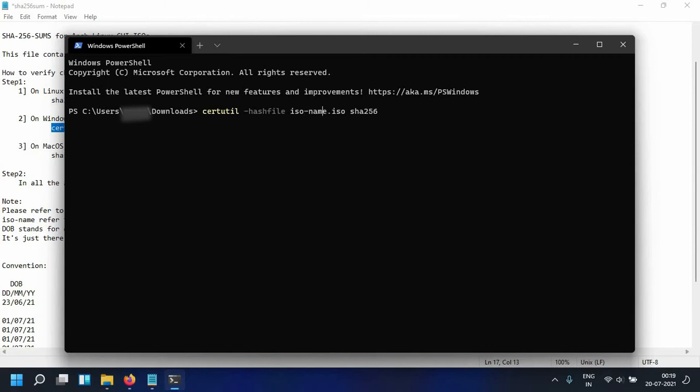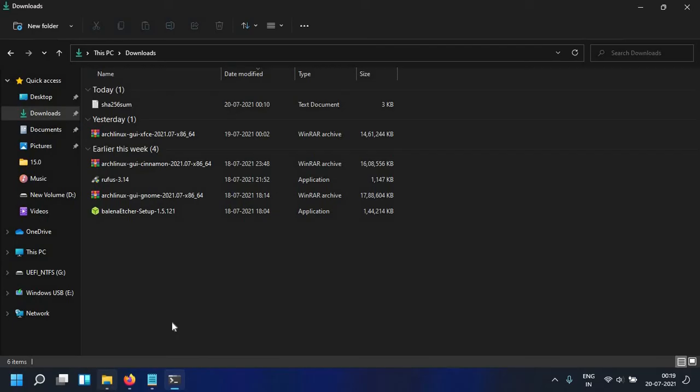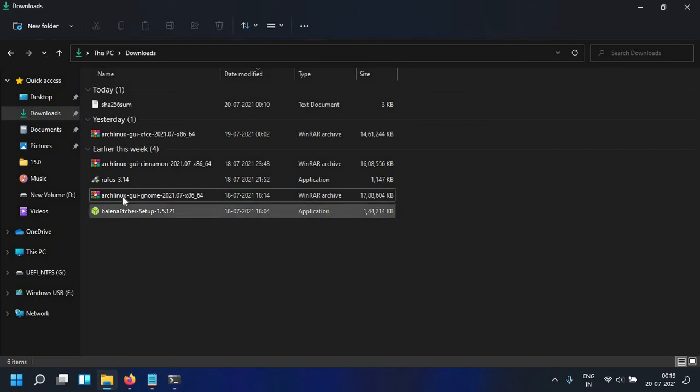We're going to replace ISO name with the name of the ISO we want to verify. So let's say we want to verify the XFCE ISO.